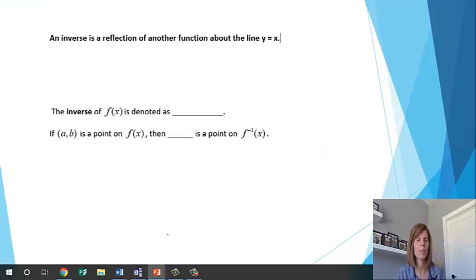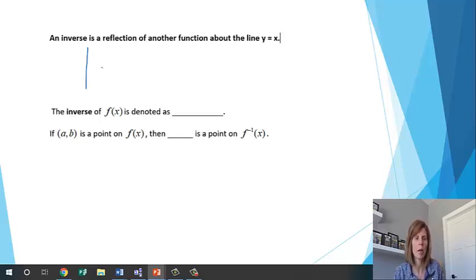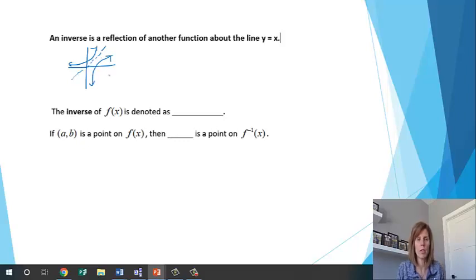An inverse function is a reflection of another function about the line y equals x. If I draw the e to the x function and reflect it about the line y equals x, it ends up being the ln function. Those two are considered inverses because they are reflections about the line y equals x.